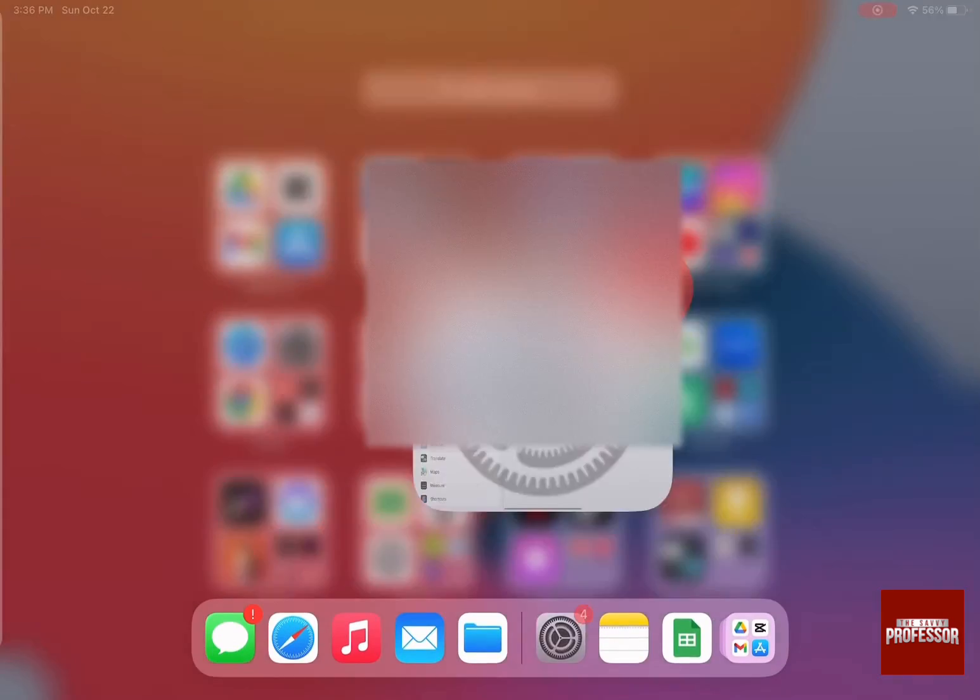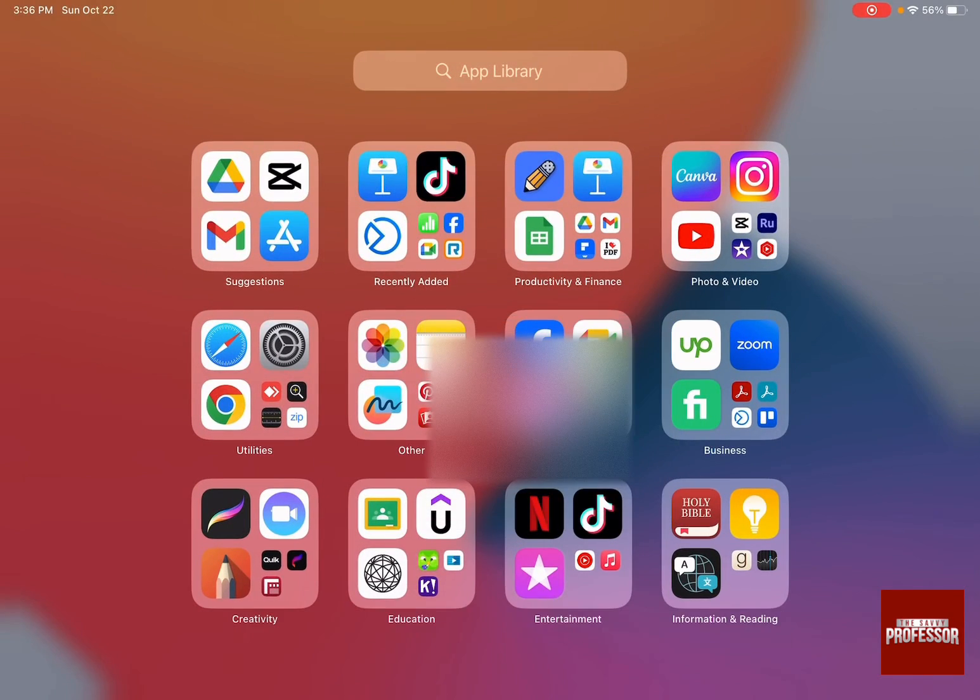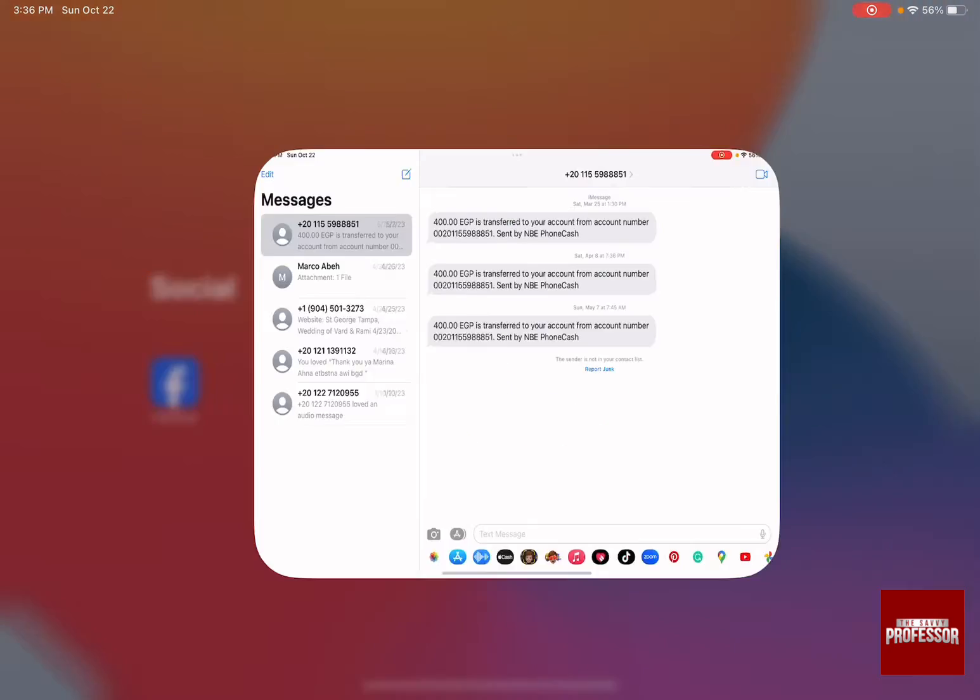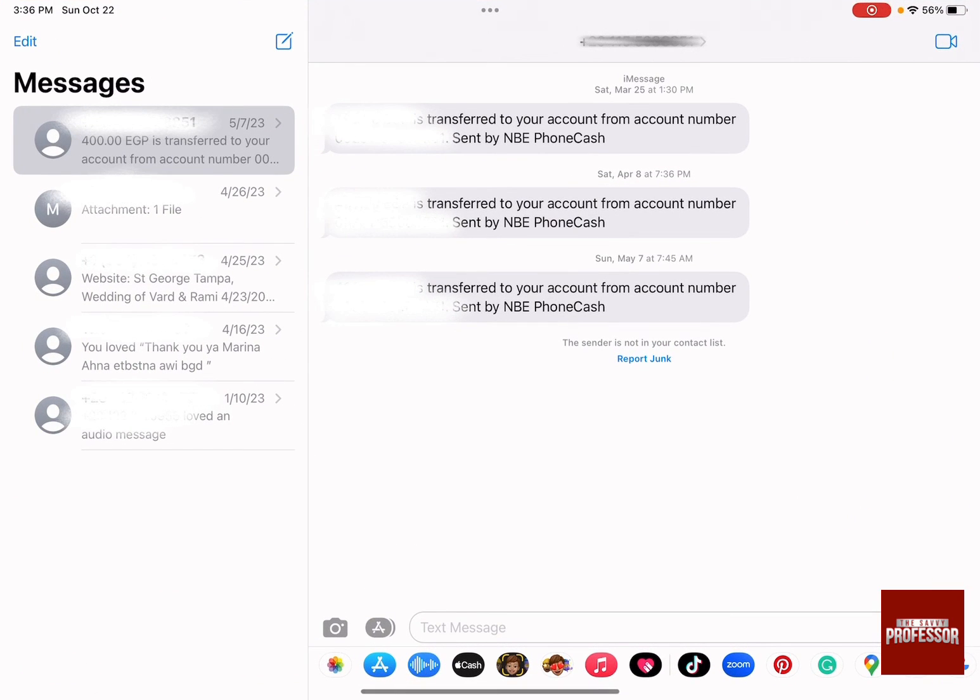So if I go back over here and I click on Messages, you're going to find that these are the messages that I actually had on my mobile phone.